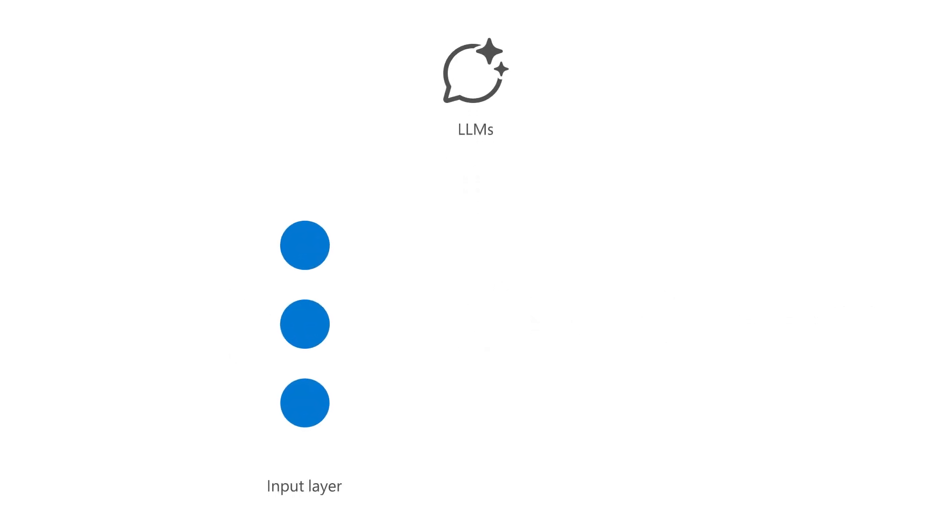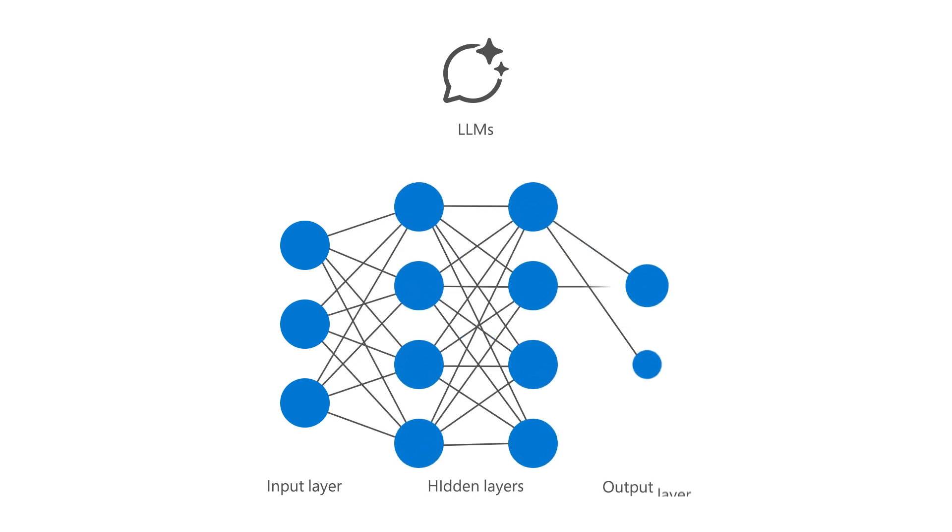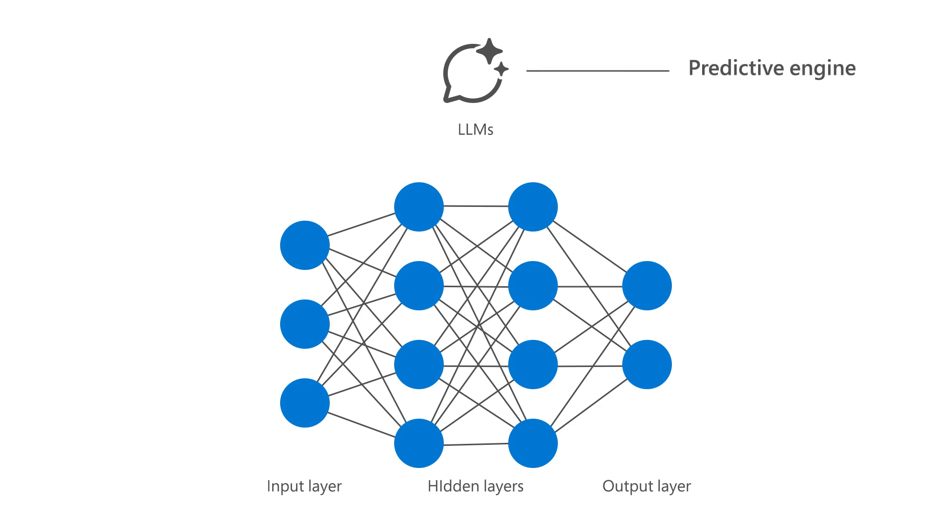An LLM takes an input, has several hidden layers that break down different aspects of language, and produces at the output layer. An LLM is a predictive engine that pulls patterns together based on pre-existing text to produce more text. It doesn't understand language or math.